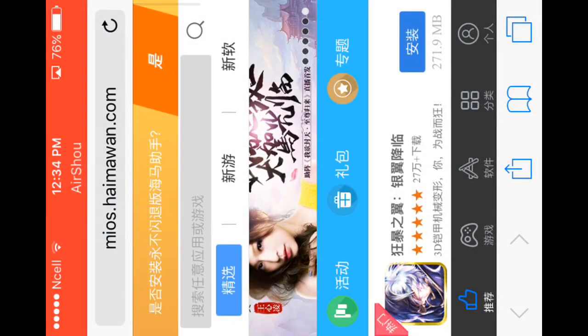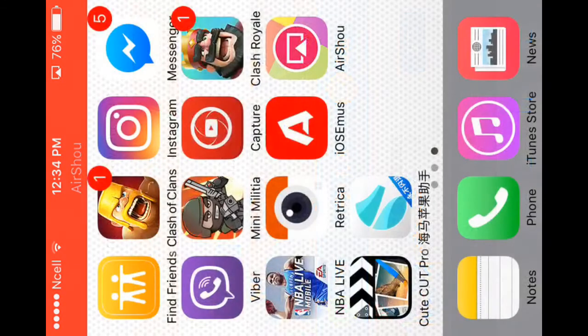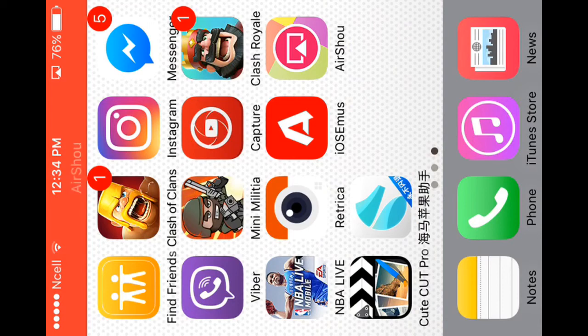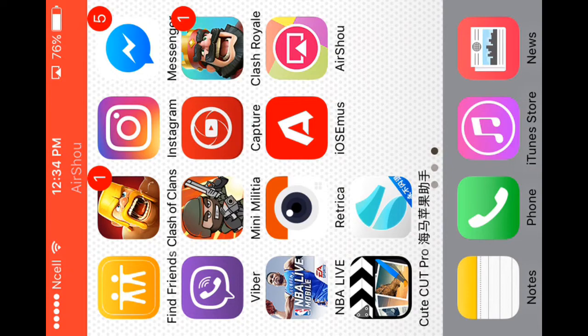Now when you have done this, go back to your home screen and you will see this new app. This is the app in which you download your free paid apps, so open this app.